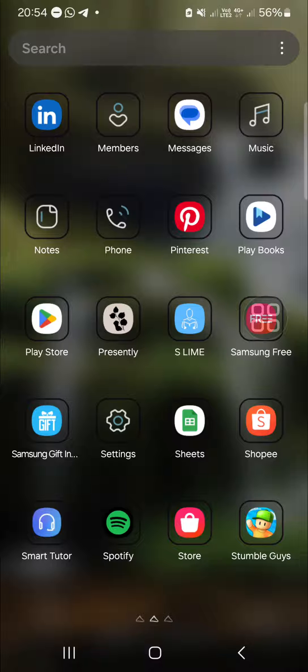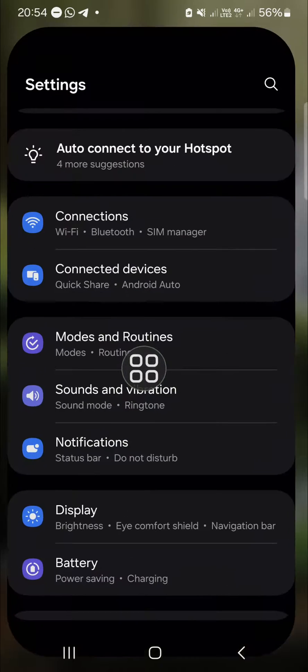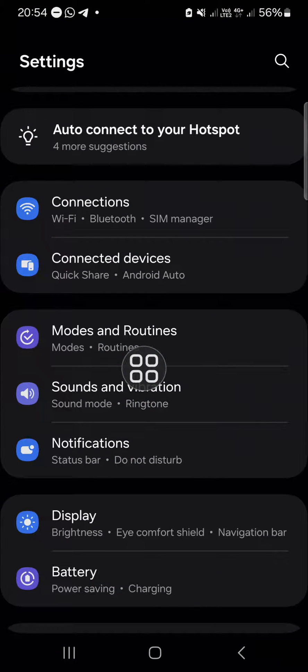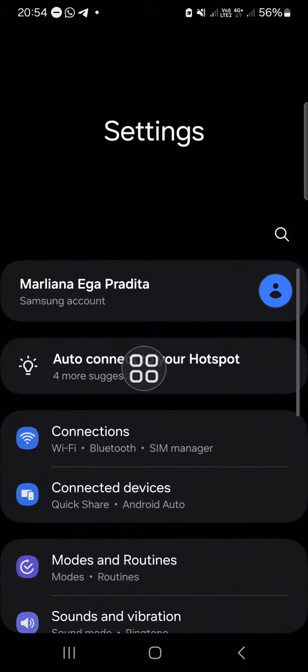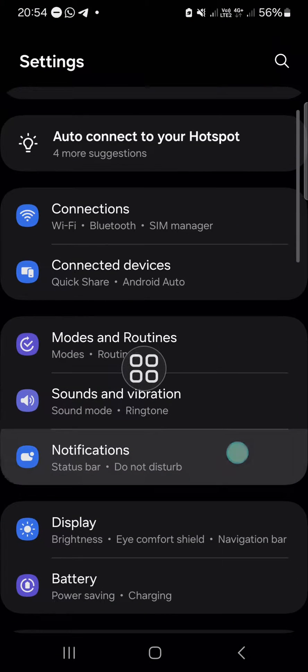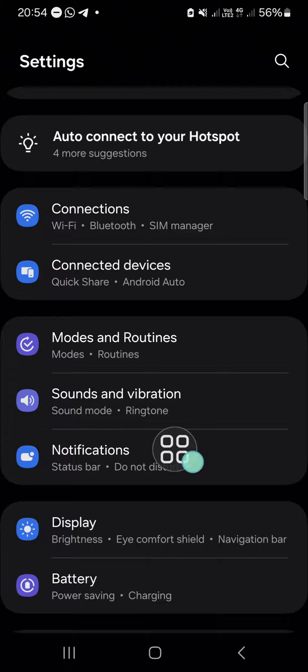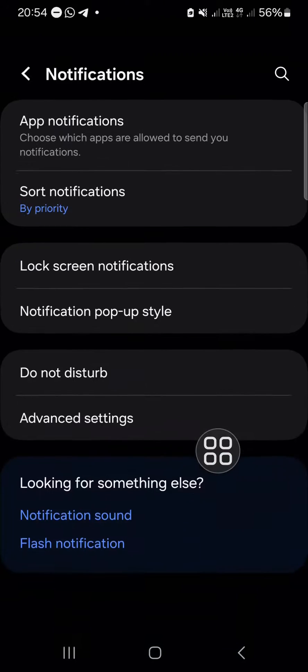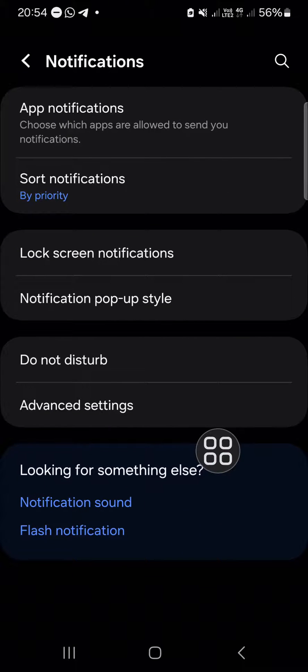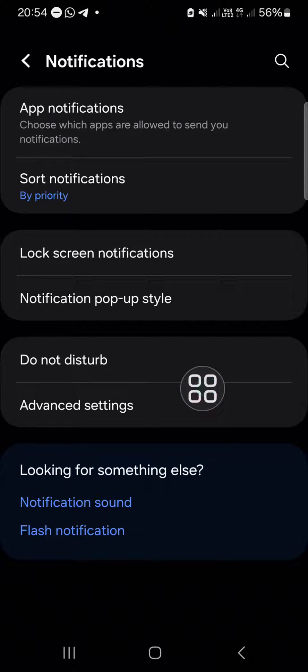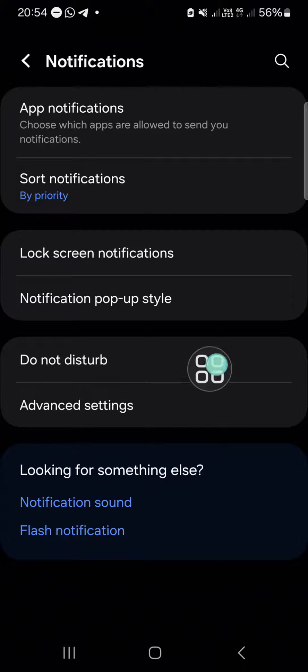After we have the Settings application opened, go to the notification settings. If you want to get pop-up notifications when your screen is off, you have to go to Notification pop-up style. Then you need to activate the feature 'Show even while screen is off'.